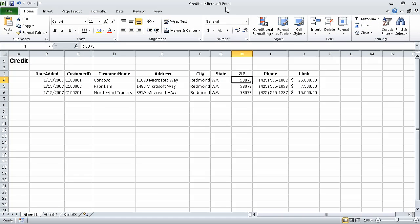In the previous segment of the course, we manipulated worksheet data. In this segment, we are going to define valid sets of values for ranges of cells. This exercise uses the credit start workbook. I've already opened the workbook and saved it under the new name of credit.